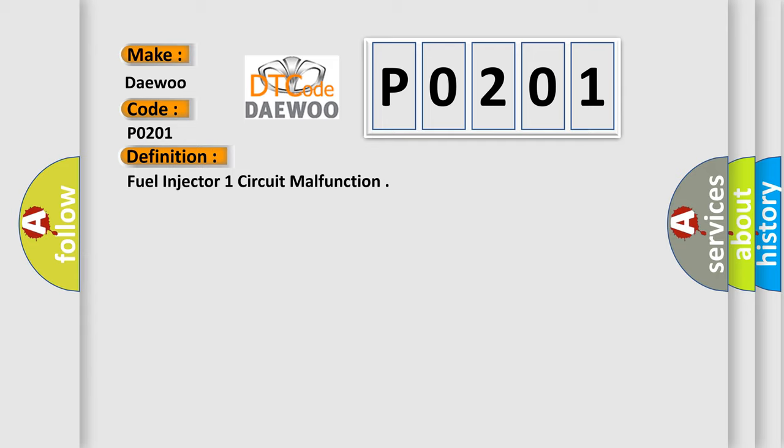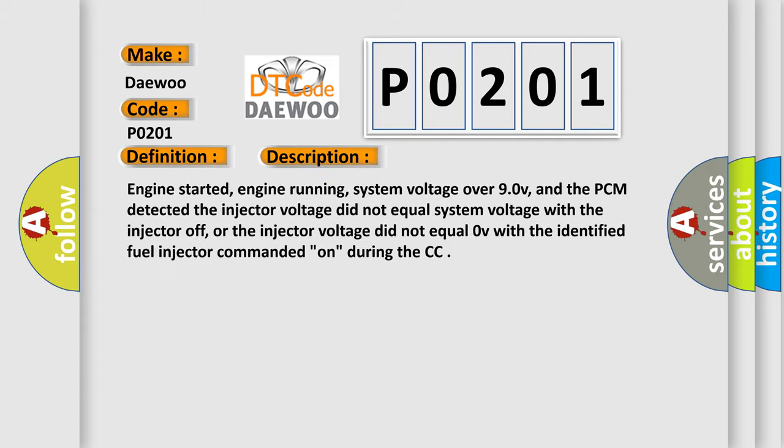And now this is a short description of this DTC code. Engine started, engine running, system voltage over 9.0 V, and the PCM detected the injector voltage did not equal system voltage with the injector off, or the injector voltage did not equal zero V with the identified fuel injector commanded on during the CCM test.